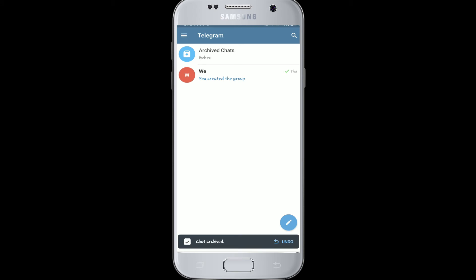The chat will remain archived until there is a new message from the person. But if you've muted any particular chat, it will remain archived until you unarchive it.